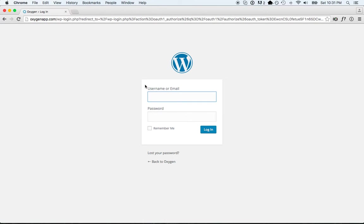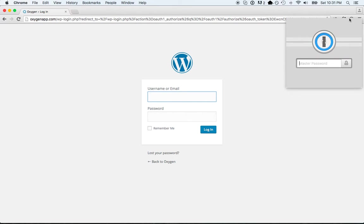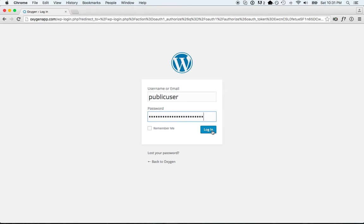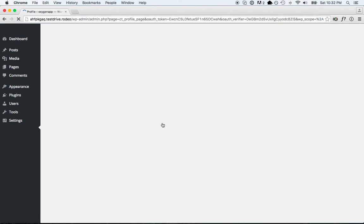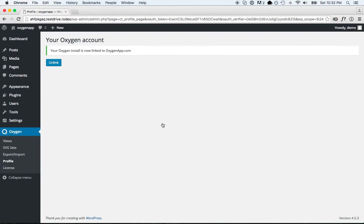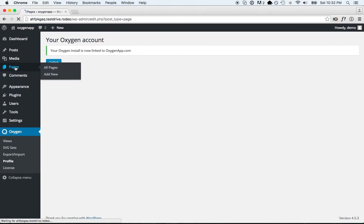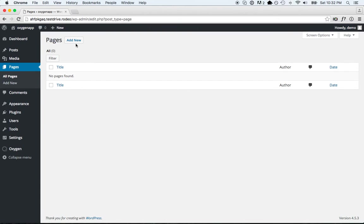And then I'll log into my OxygenApp account. Click Authorize. And now Oxygen is installed and ready to use. So to use it, just create a new page.